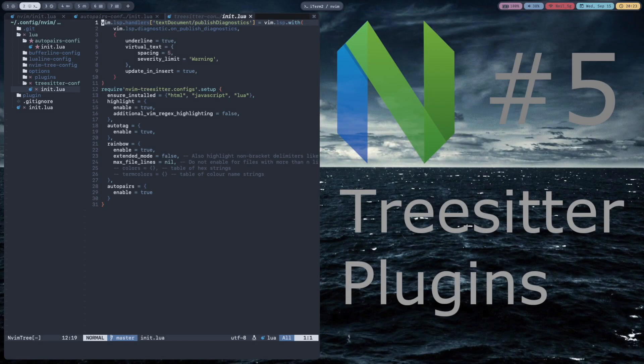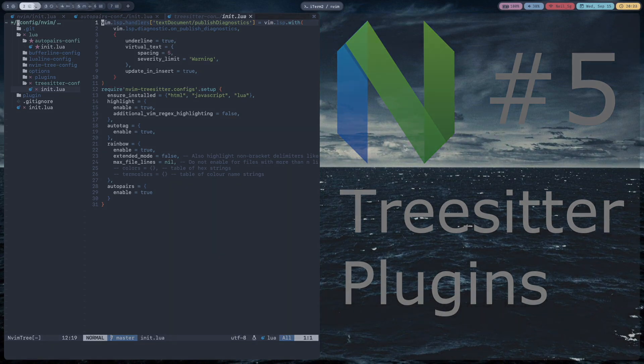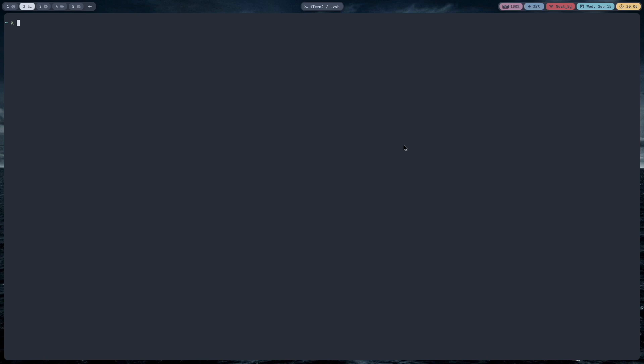Hello everybody. In this video I'm going to show you how to set up Tree-sitter and some plugins. In my first video I showed you how to set up and install Tree-sitter and get the syntax highlighting with it, but Tree-sitter is not only for syntax highlighting — its parsers can do many more things.